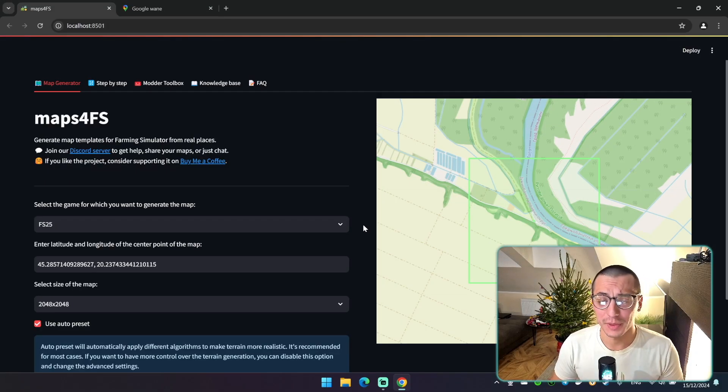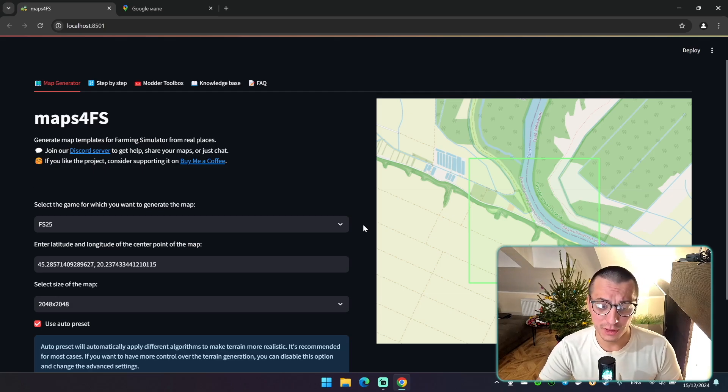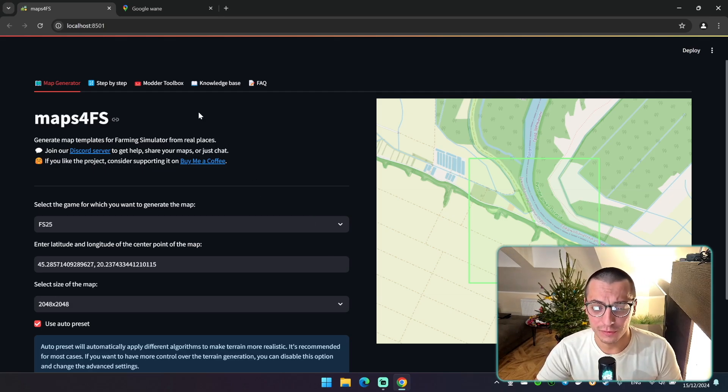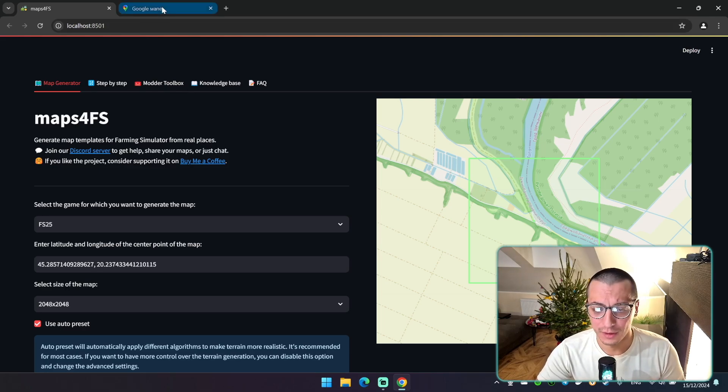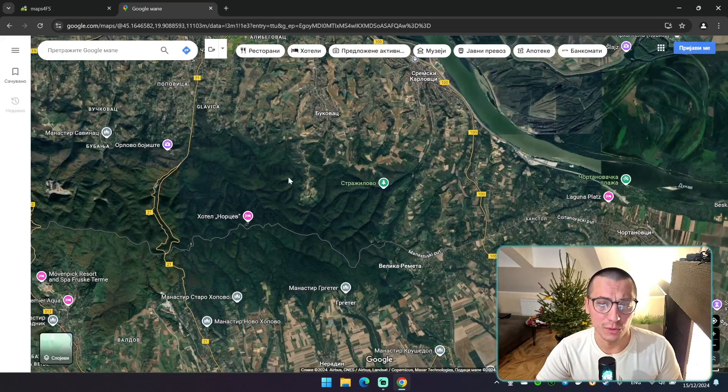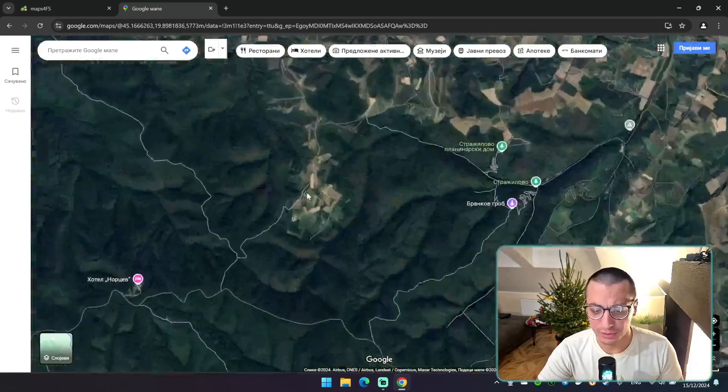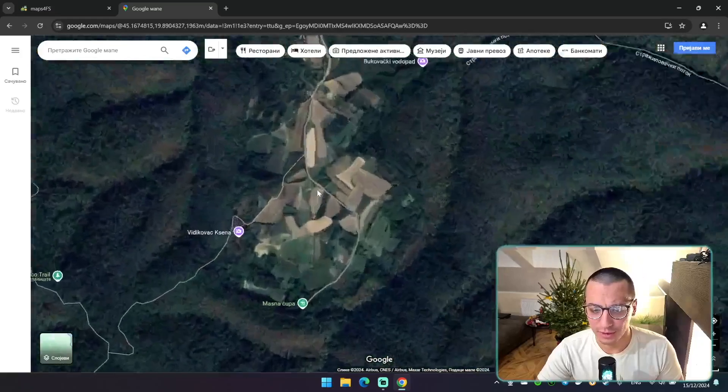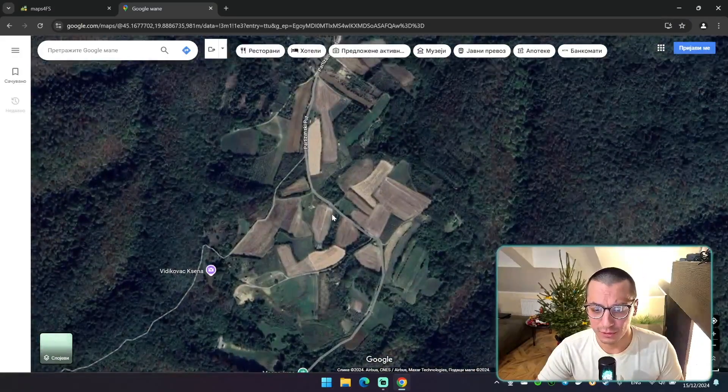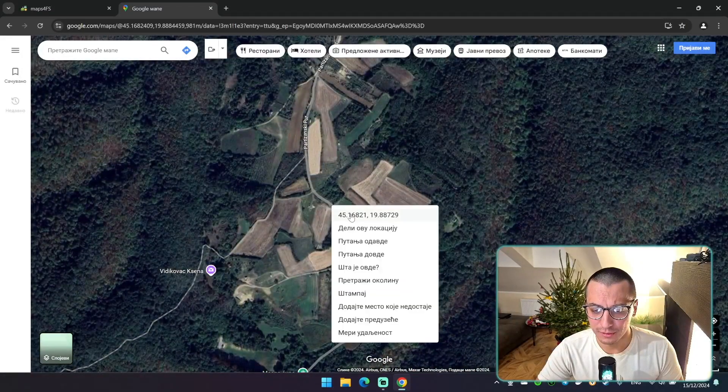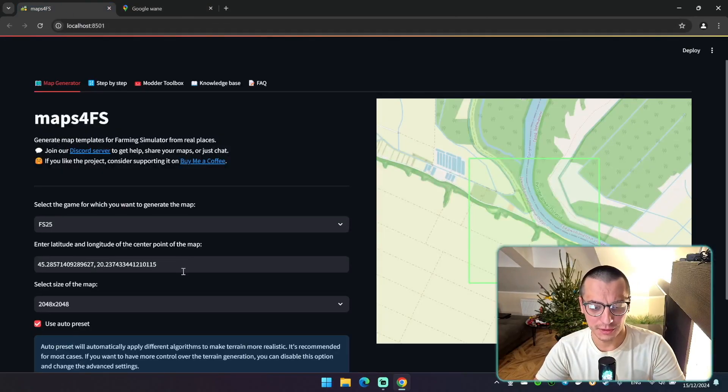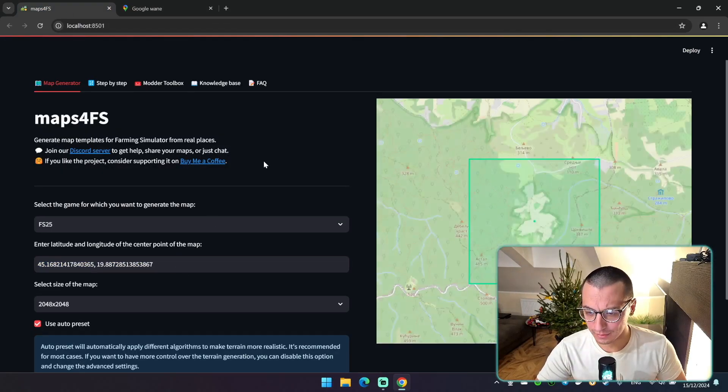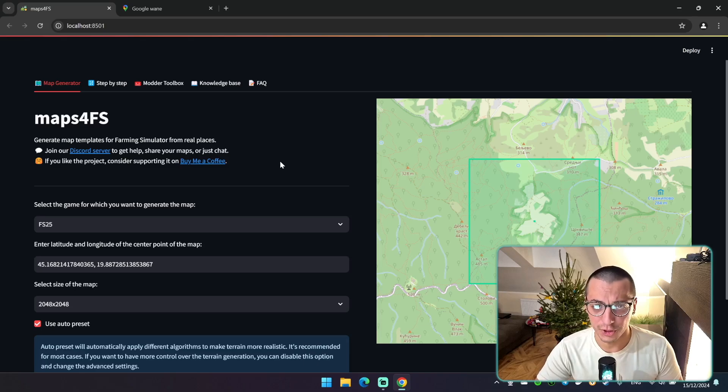Okay let's get back to the 10 steps of generating your farming simulator map. And the first step is to obtain coordinates of the center point of your map. You can get it from Google maps or any other map that you are using. It doesn't matter. So in Google maps you can just right click, copy and then paste it right here. As you can see the preview was changed.